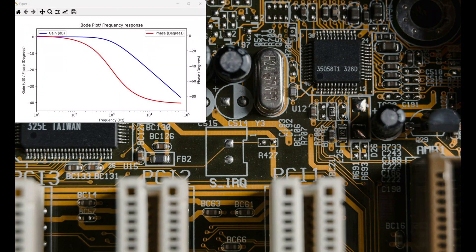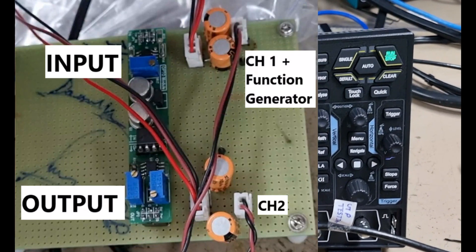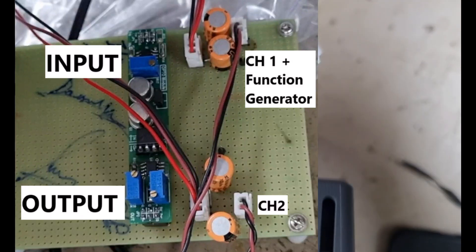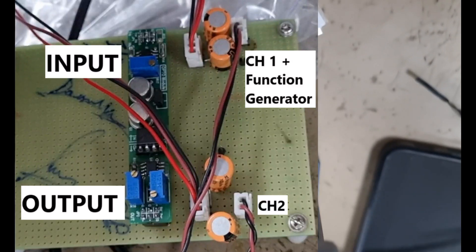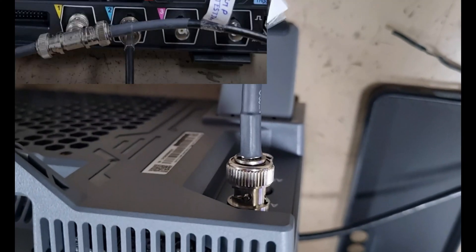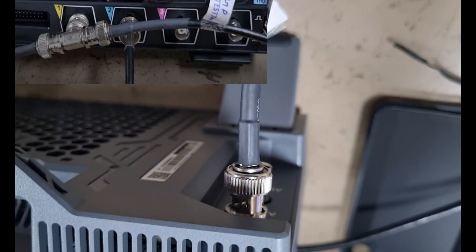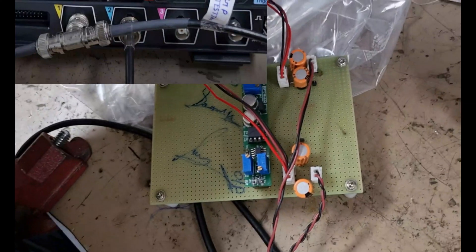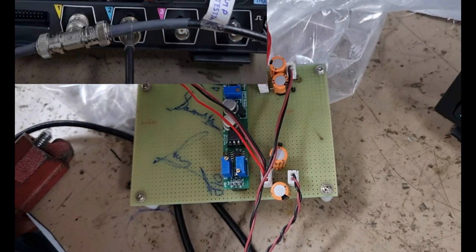Now let's set up our test circuit. We will connect the DUT's input and function generator's output to channel 1 of the oscilloscope. The DUT's output is connected to channel 2.